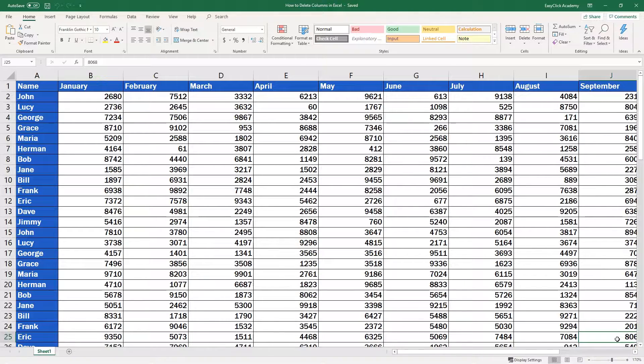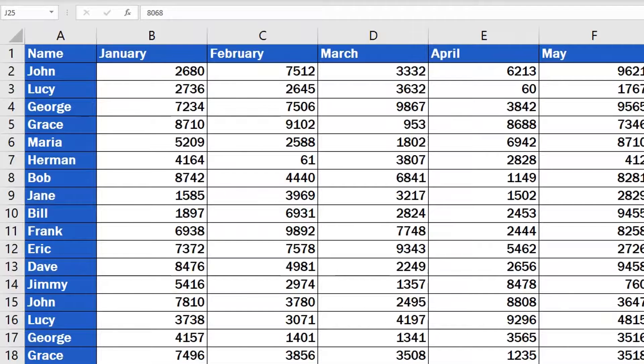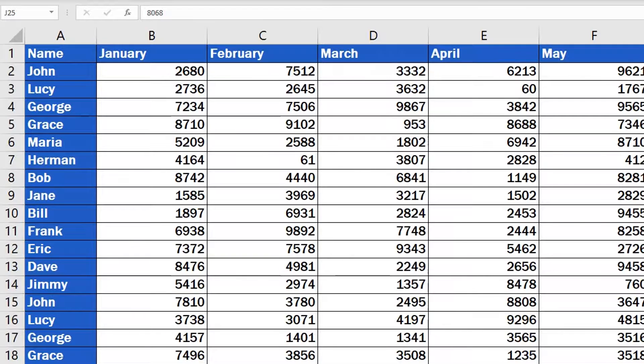If you're asking how to remove columns in Excel, you're in the right place. To find the answer, we'll use the data table you can see right in front of you now.